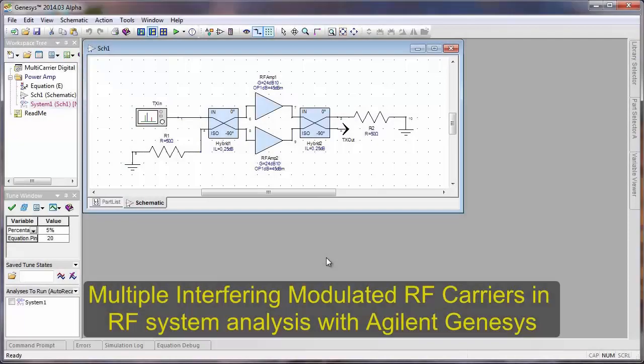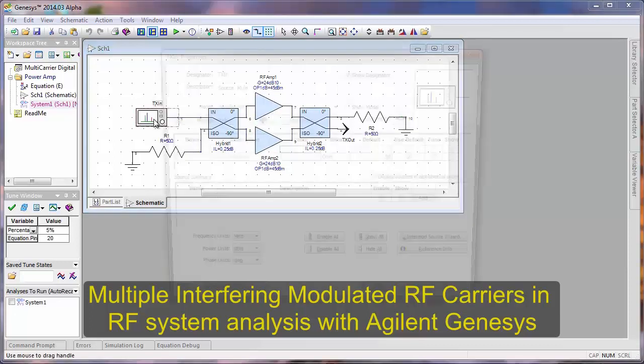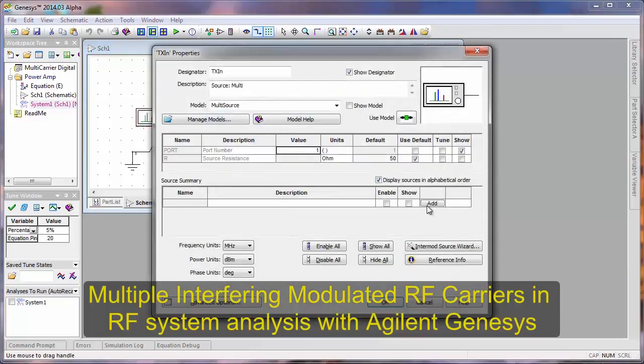In this video, I'm going to show you how to use multiple digital modulated carriers in Spectrasys. We can use up to three, and we're going to use it on this hybrid power amplifier.